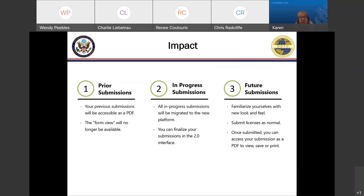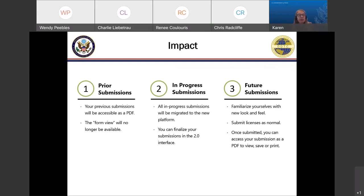In terms of the impact to you: your previous submissions are all going to be accessible with a PDF, so you'll click on it and be able to download and print a PDF copy. We're no longer going to be supporting the form view. We've decided to replace that with a PDF — a more official-looking submission record so that you can meet your record-keeping requirements and have files of what you've submitted.